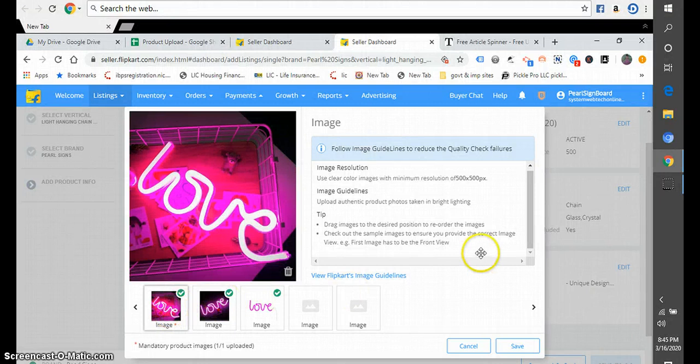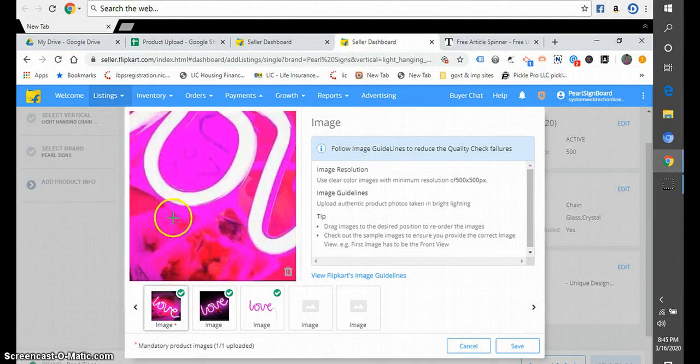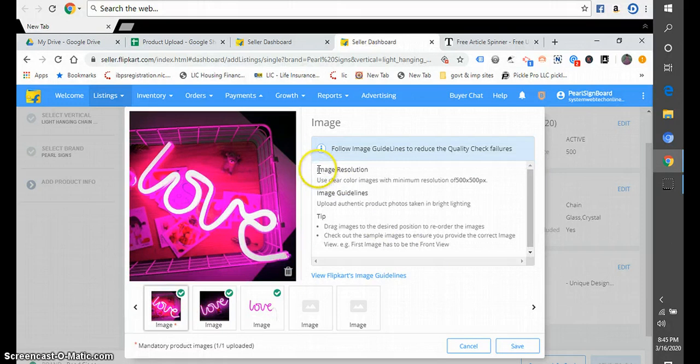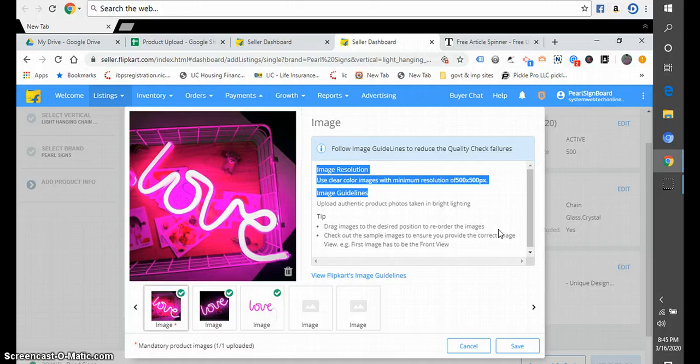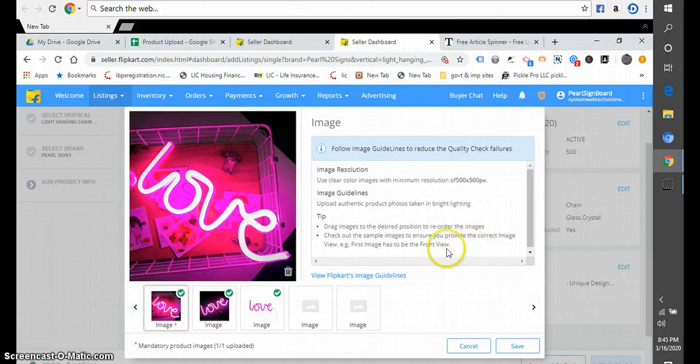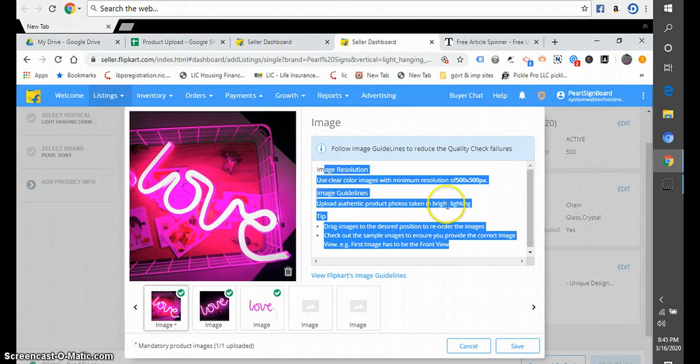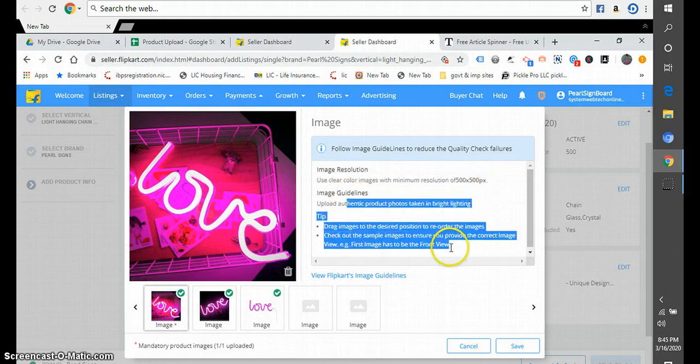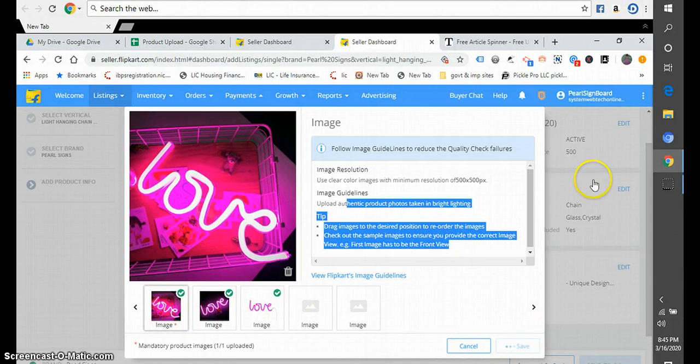We already filled the product and uploaded the photos. So these are the image resolution guidelines. You may copy or note it down in your notepad. These images should have 500 into 500 pixels and these are other guidelines. Now three pics we uploaded and click Save. I am saving it.